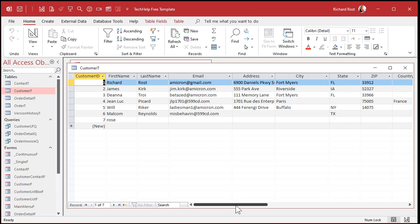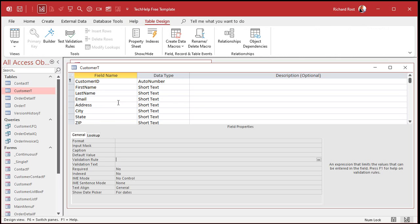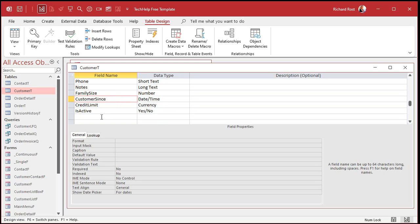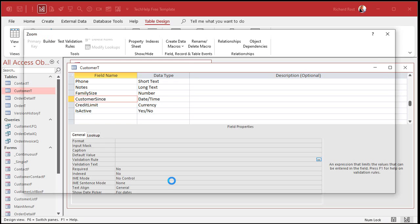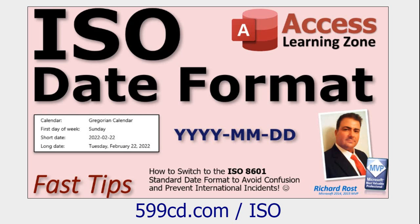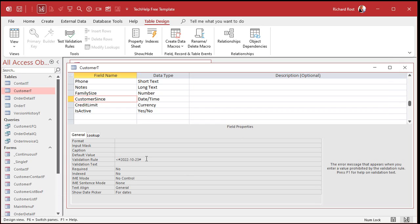Another handy type of validation rule is for date values. Let's go to design view. Let me get rid of the first name validation rule and go down to the customer since field. Let's say you want it to have a value before October 23rd of this year. Zoom in with Shift+F2. We're going to go less than, and then inside pound symbols - because dates have to be in pound symbols - type #2022-10-23#. That's using the ISO date standard format: year, month, day. The validation rule requires the date to be before that date.